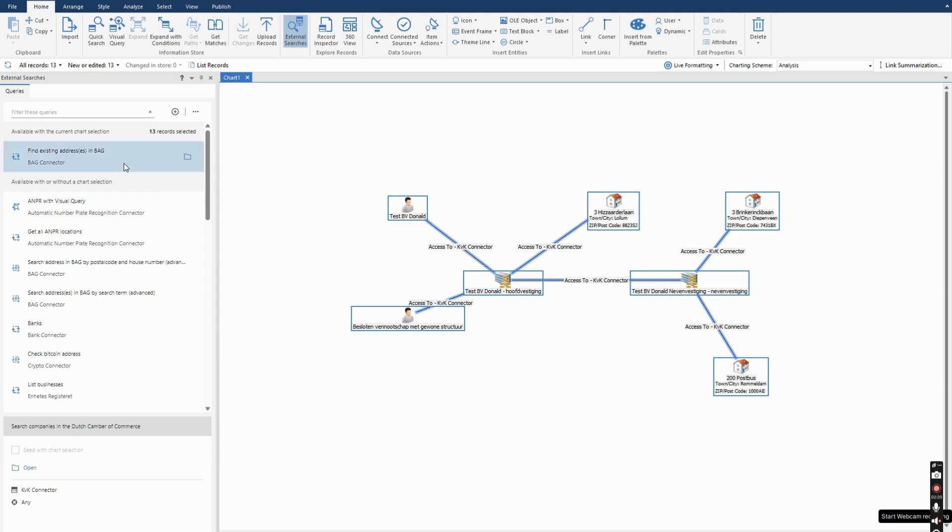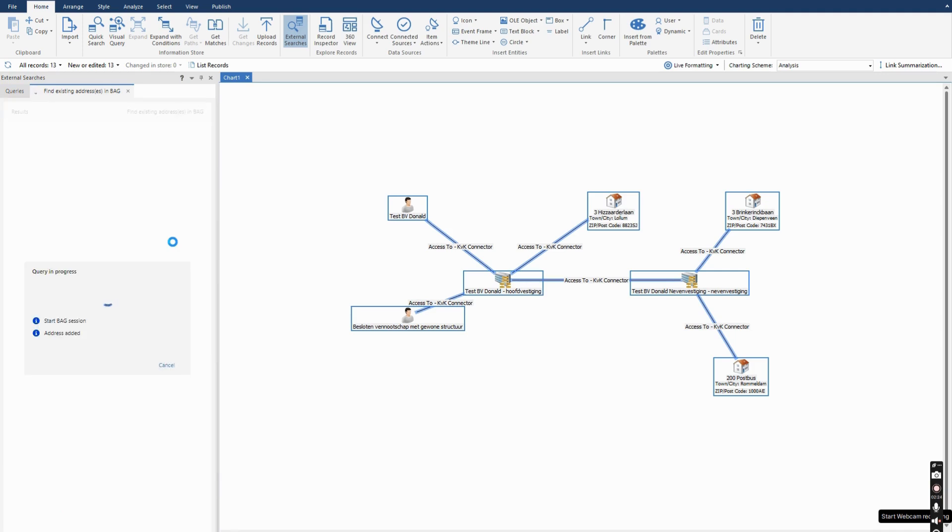So I select them all, I click on the connector which is already highlighted on the top and I click on this button. This reaches out to the live API of the Bach and retrieves the data it can find from the addresses I selected.